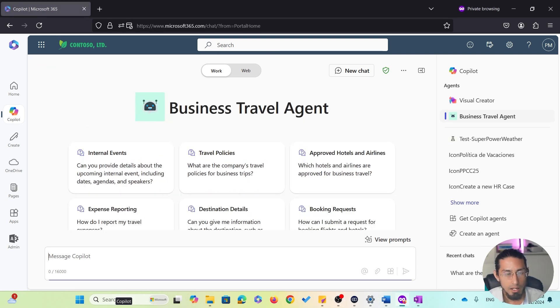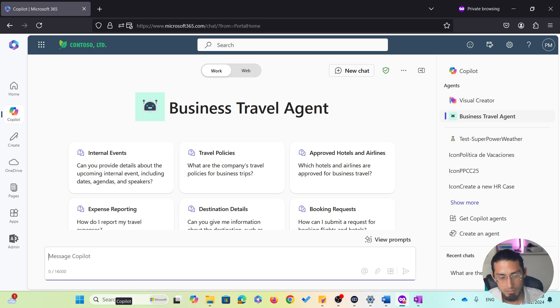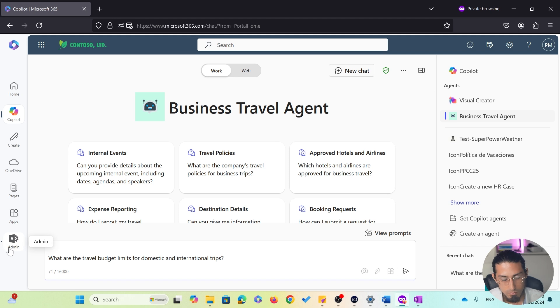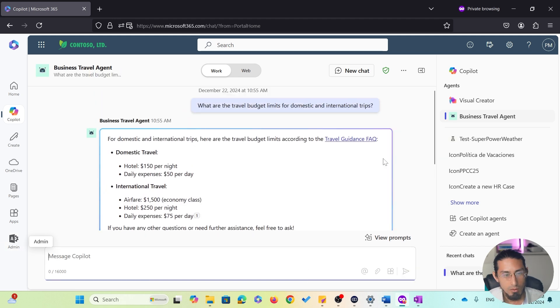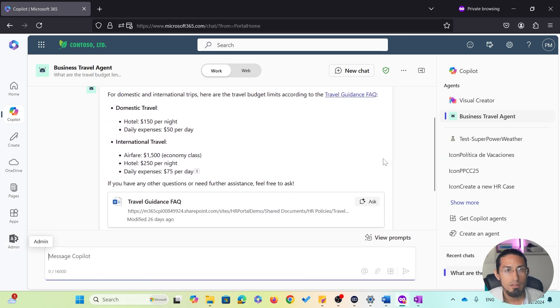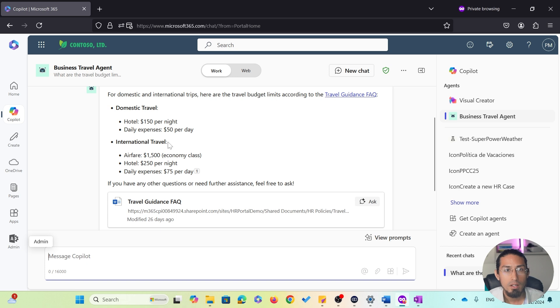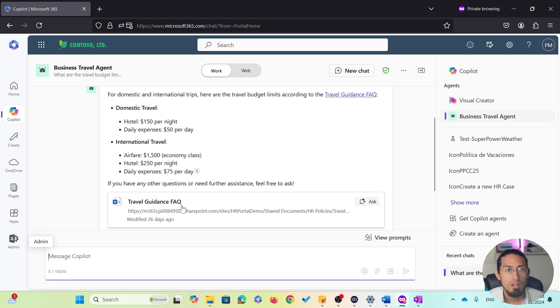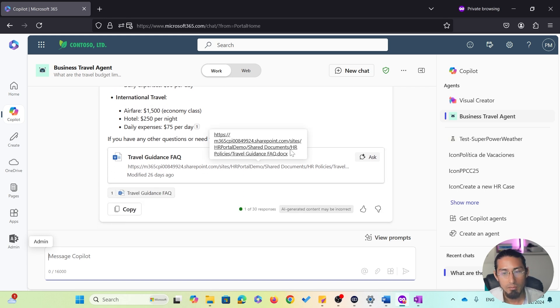Now, I want to prepare for my trip. So, I will start by asking about travel budget limits. As you can see, the agent has generated a summary of travel budget limits for both domestic and international trips. It's worth noting that this information was extracted from the travel guidance FAQ document stored in a SharePoint document library.